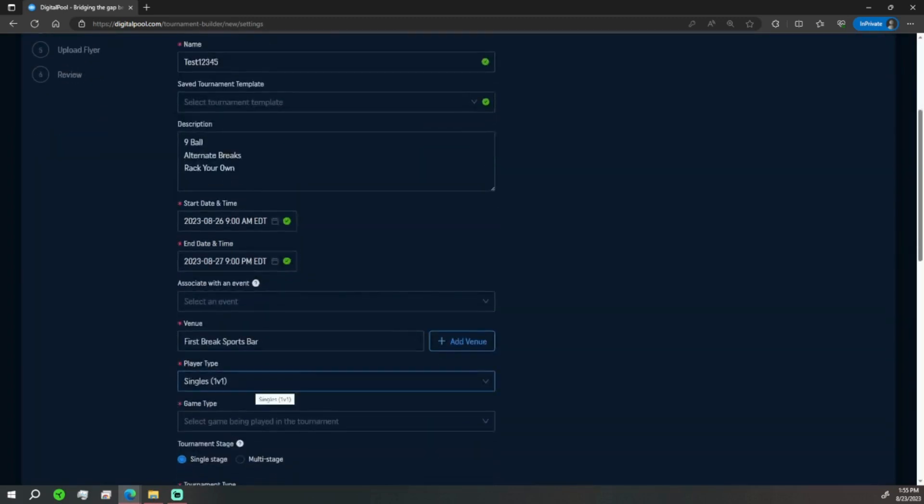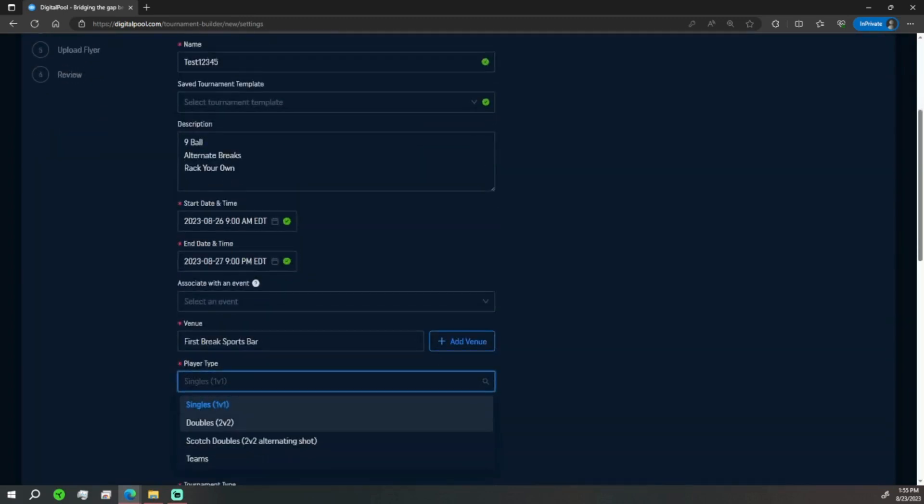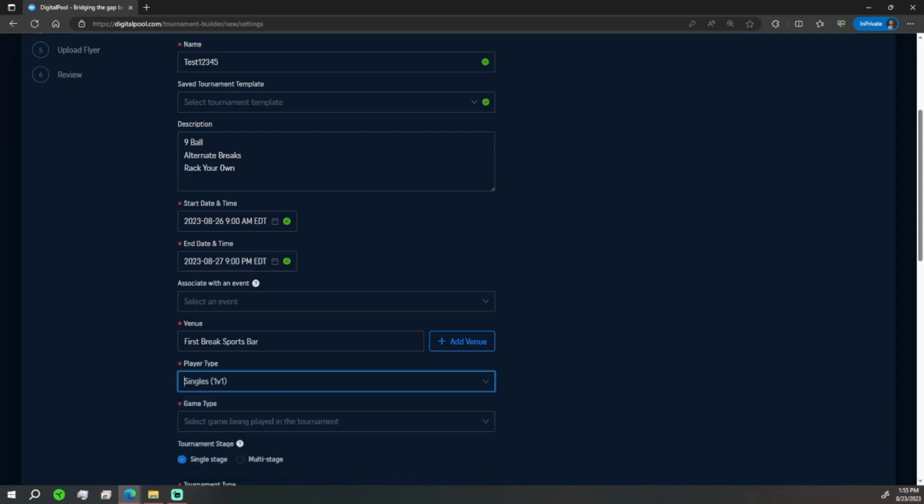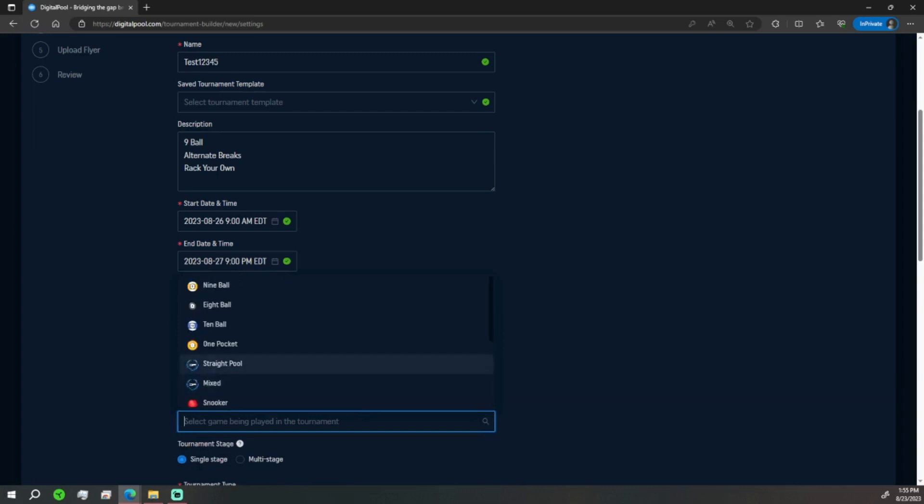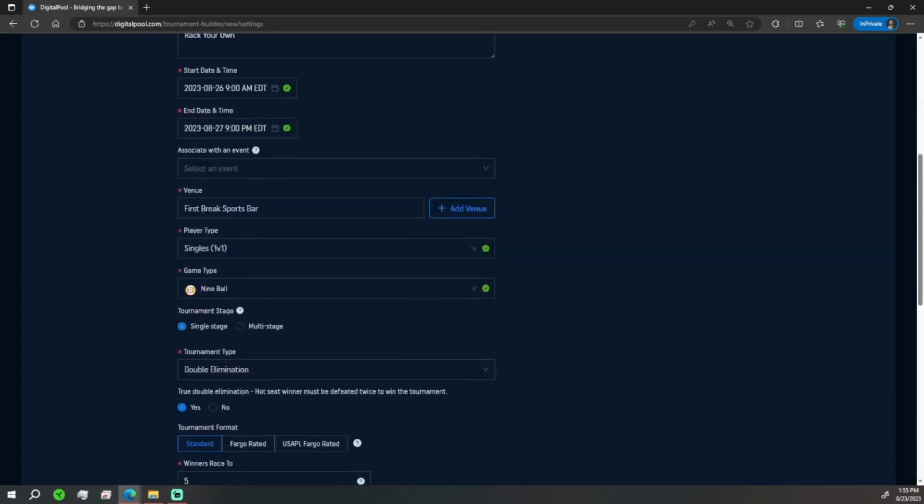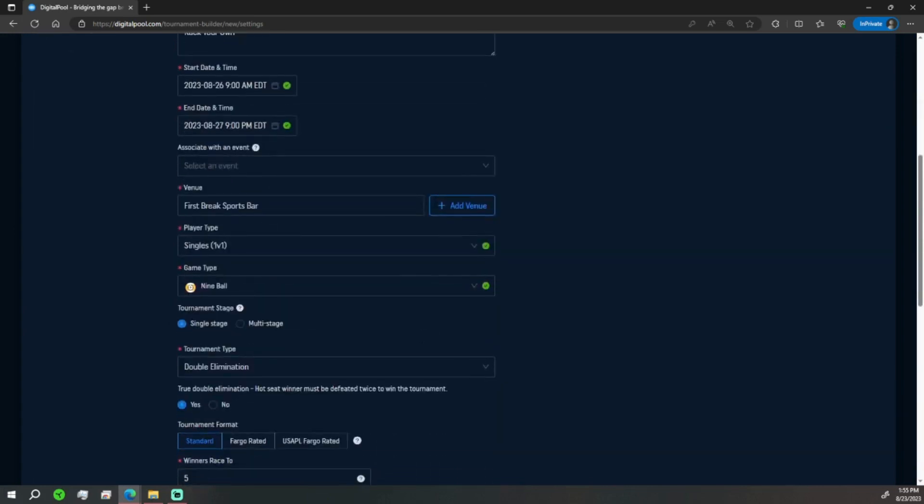Player type - it's a 1v1. It could be a doubles, alternating shots, scotch doubles, or even a team event. We're going to keep it as singles. Game type - of course plenty of options to pick from but we're going to go with 9-ball for this one. Single stage and multi-stage - we'll get into multi-stage in another video. For now we're sticking to single stage.